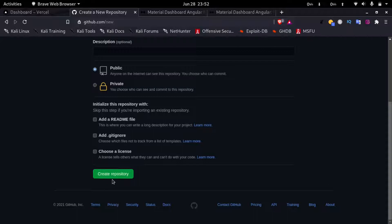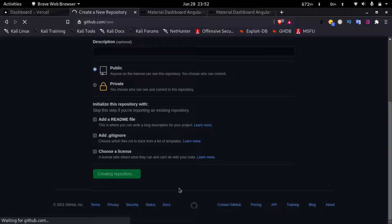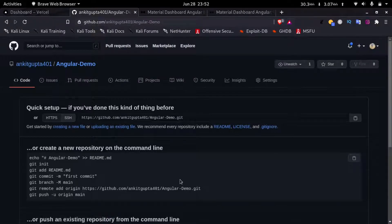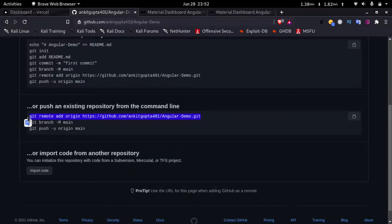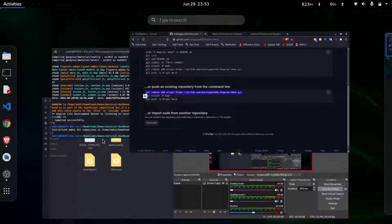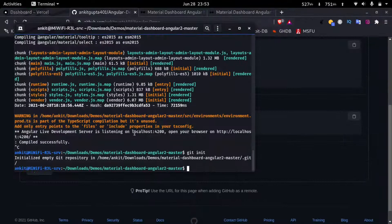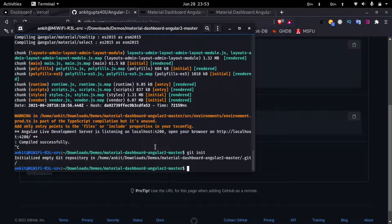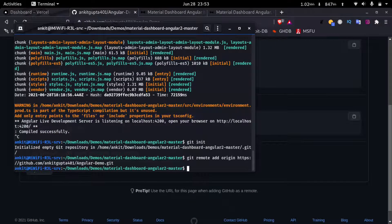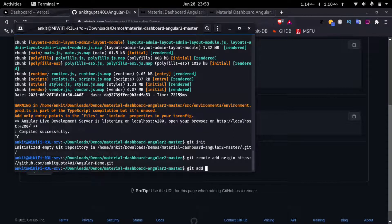And then just click on create repository. Now I'll copy this command, go back to my terminal and paste it in. Now I'll type in git add dot.